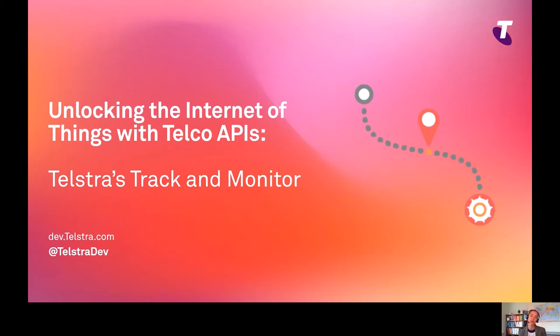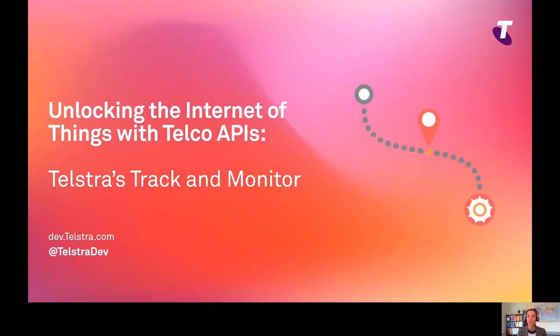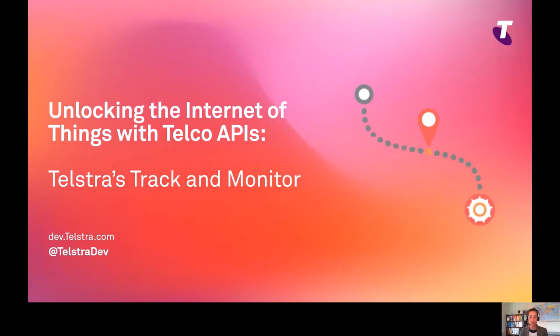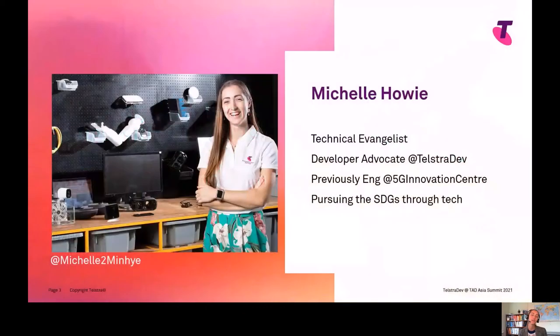I'm personally excited to be talking to you about this today. If you have any questions or comments after watching this recording, please reach out to me. You can find me at Telstra Dev on Twitter, dev.telstra.com is our website, and I'll have more contacts at the end.